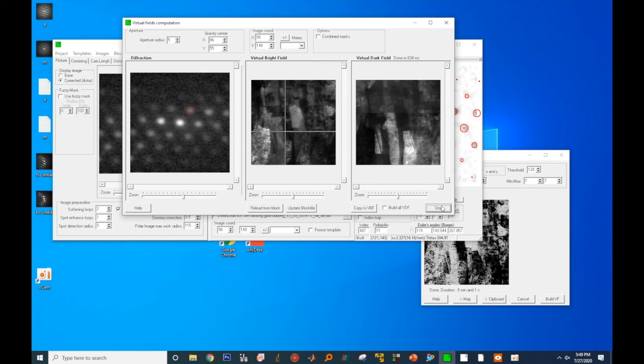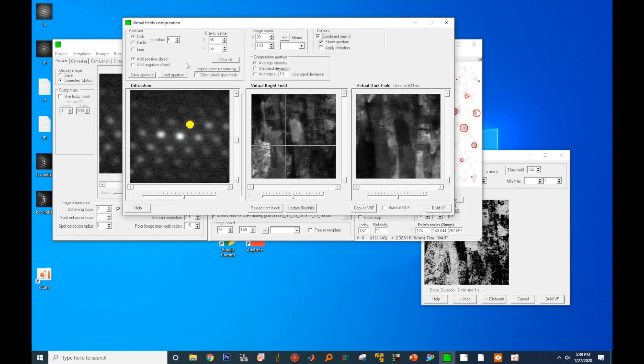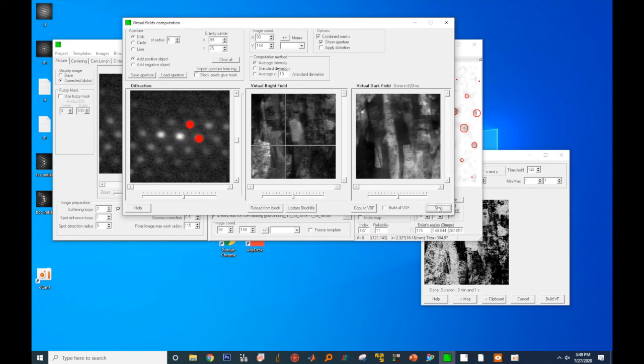You have seen a few examples. In addition, you can click on combined masks to create two apertures, and select multiple diffraction spots to form the virtual dark field image.